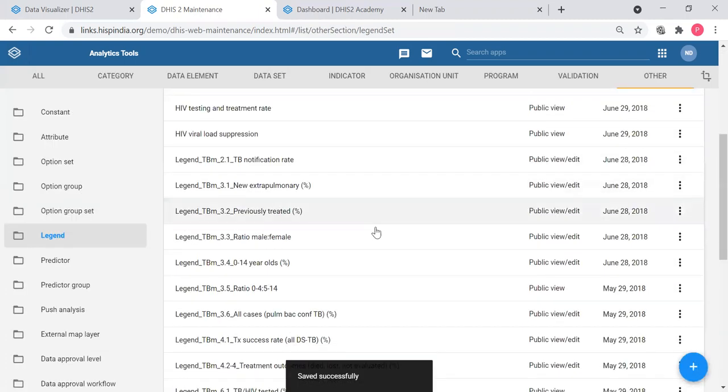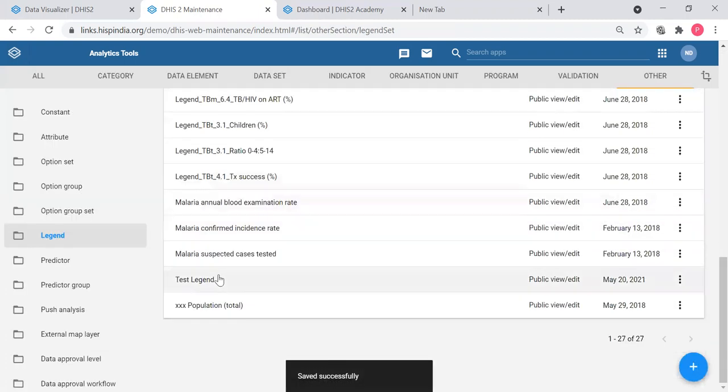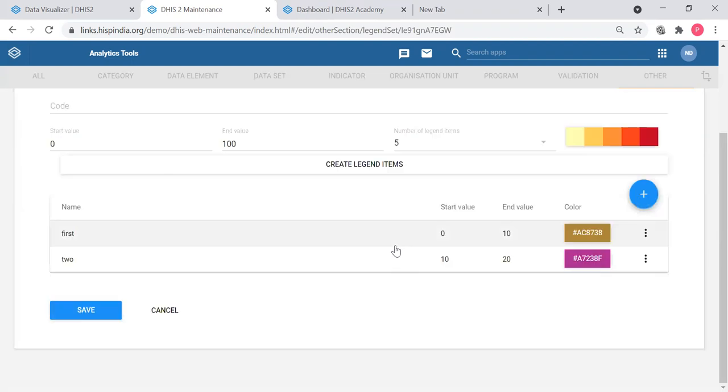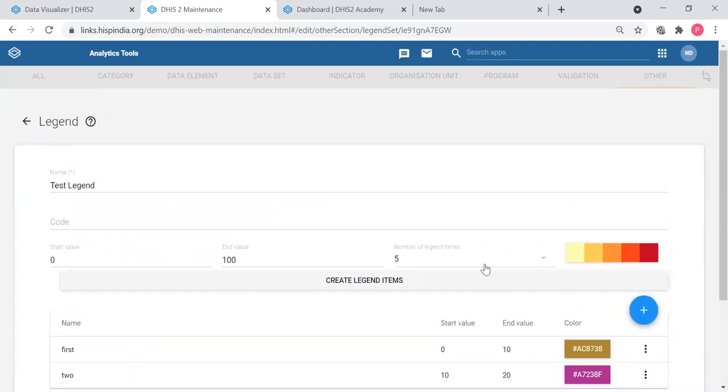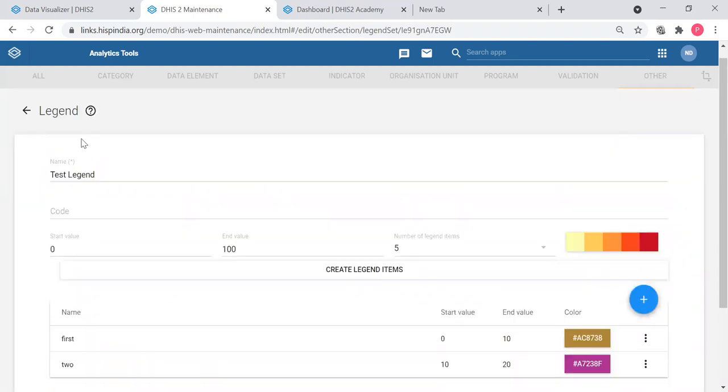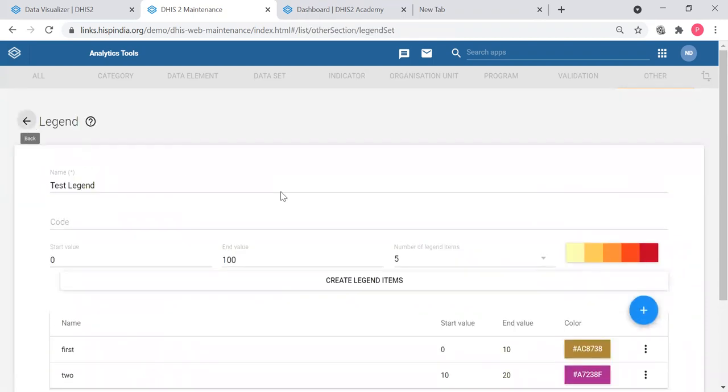My test legend is here. You can apply it to the tables. That is basically how to create a legend.